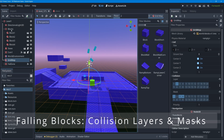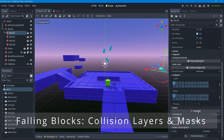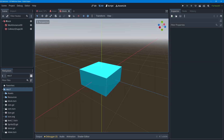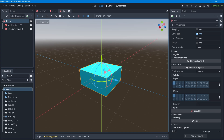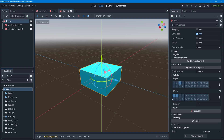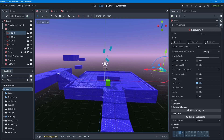For the blocks, I'll go into the block scene via the clapboard icon and select the root node. Blocks go on Layer 3 (item). For masks, blocks should interact with the ground (Layer 2) and the player (Layer 1), so I'll turn on masks 1 and 2. Blocks should not interact with the fall zone, so mask 5 stays off. I'll save with Ctrl+S.